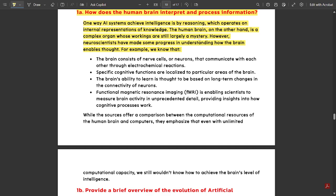However, neuroscientists have made some progress in understanding how the brain works. We know that the brain consists of nerve cells, or neurons, that communicate with each other through electrochemical reactions. These neurons improve our thinking ability and help us arrive at solutions through effective thinking. Specific cognitive functions are localized to particular areas of the brain, and the brain's ability to learn is thought to be based on long-term changes in the connectivity of neurons.